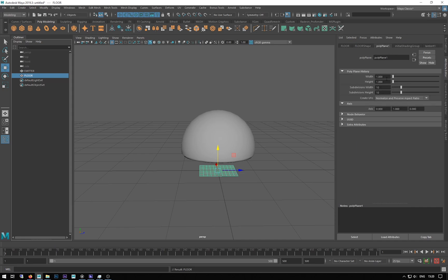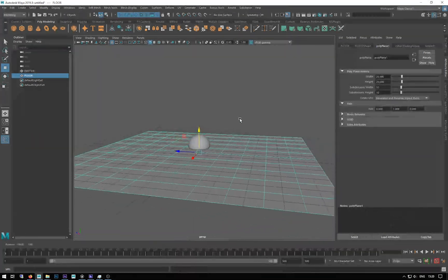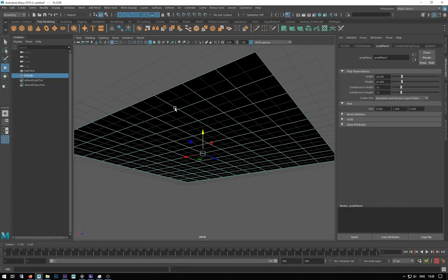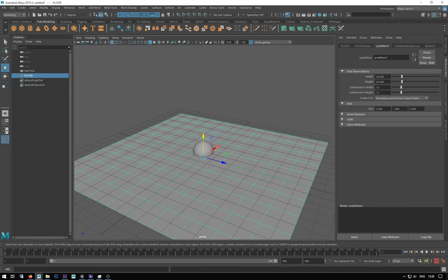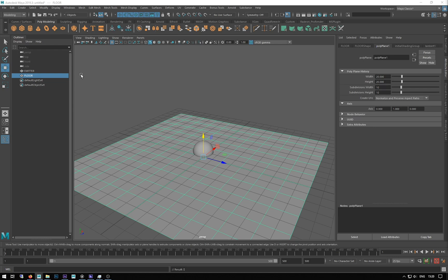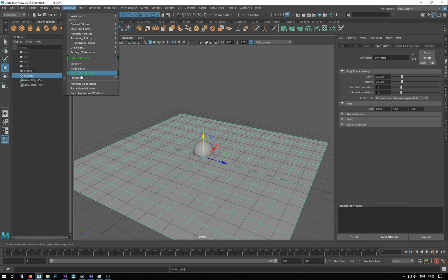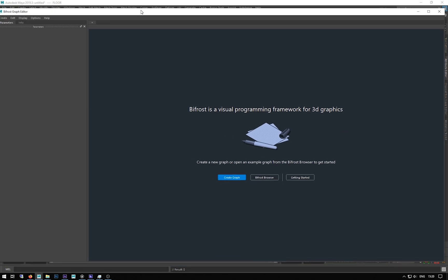I'm going to scale that up to 20 by 20. So that's pretty much all the geometry I'm going to use. Let's open up the Bifrost graph — that's Windows > Bifrost Graph.